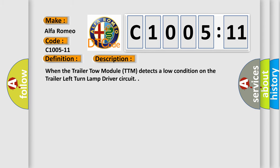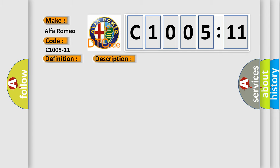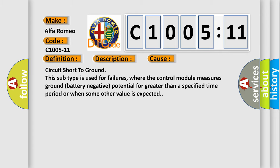And now this is a short description of this DTC code. When the trailer tow module TTM detects a low condition on the trailer left turn lamp driver circuit.